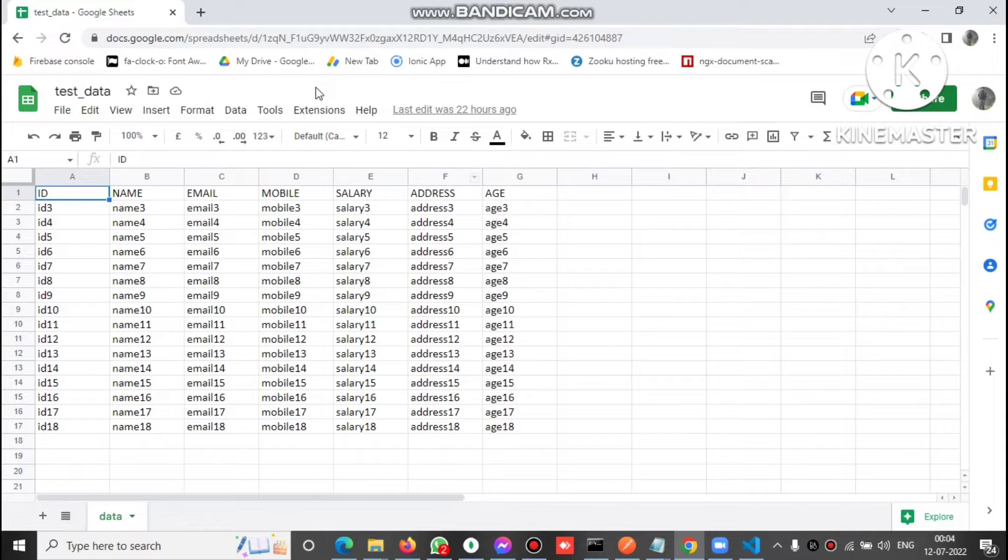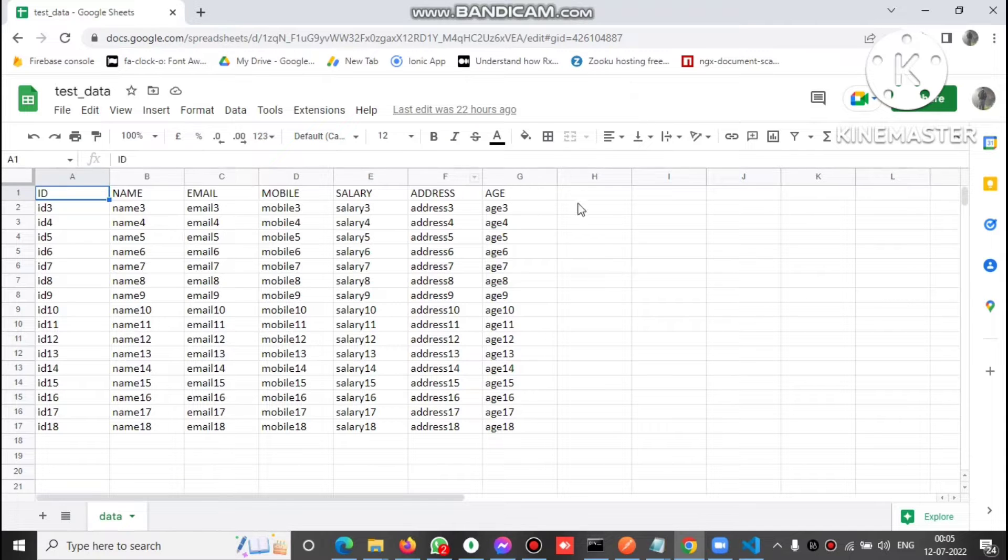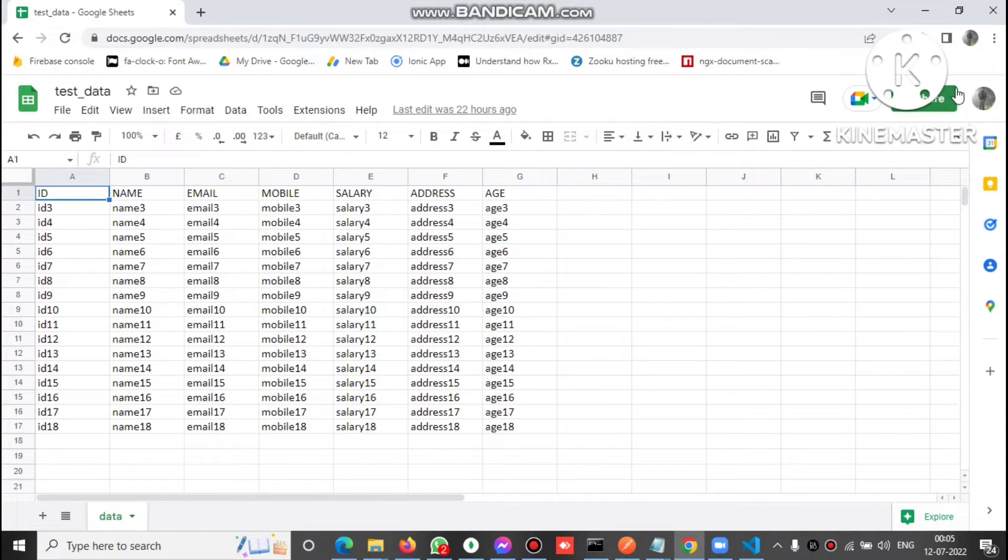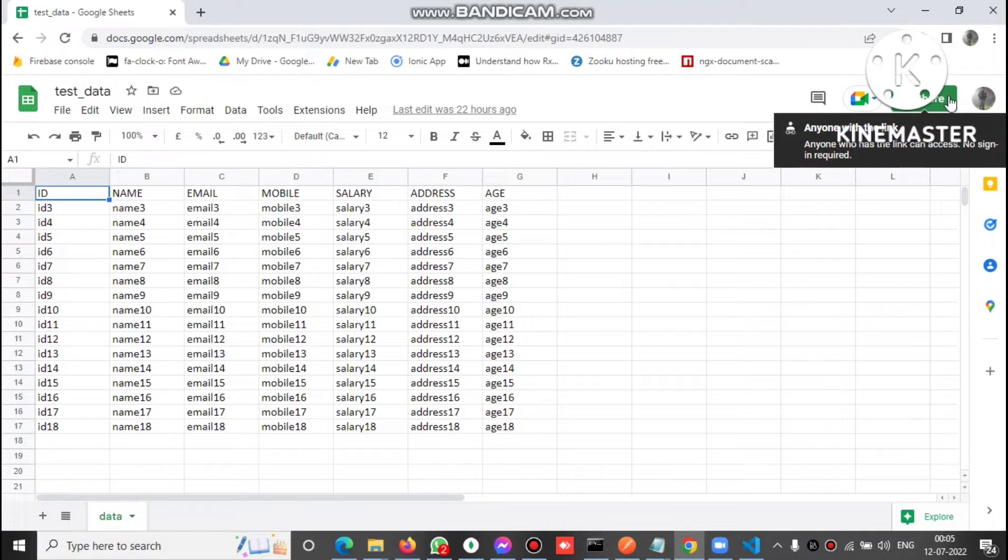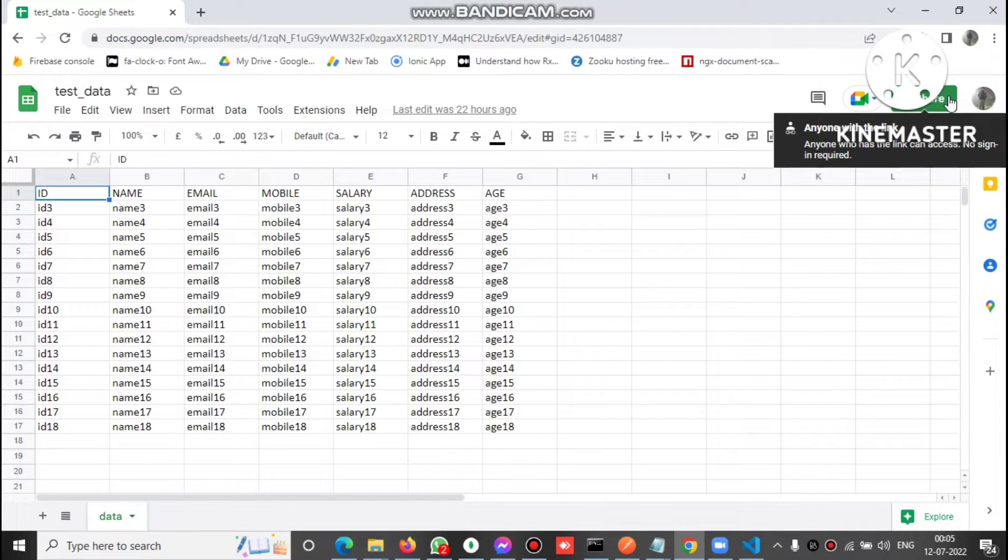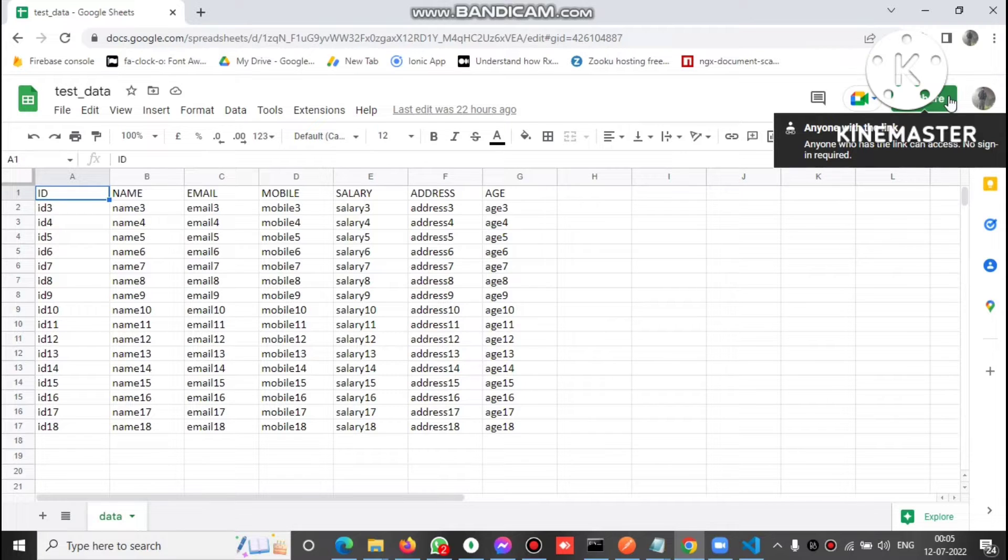We need three things basically. This Google Sheet should be public, meaning anyone with this link can access this Excel file, this sheet.